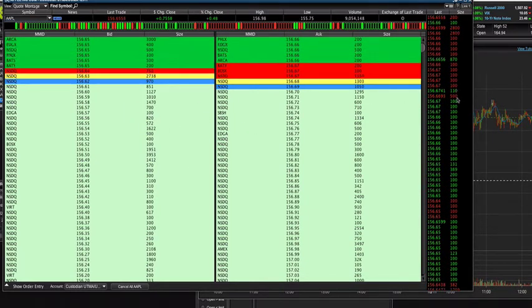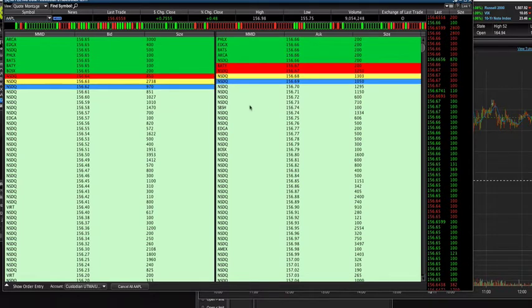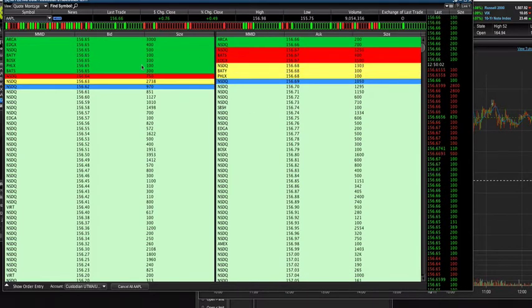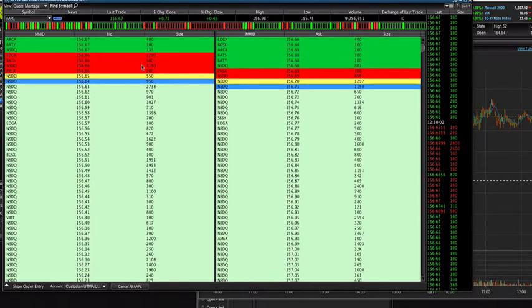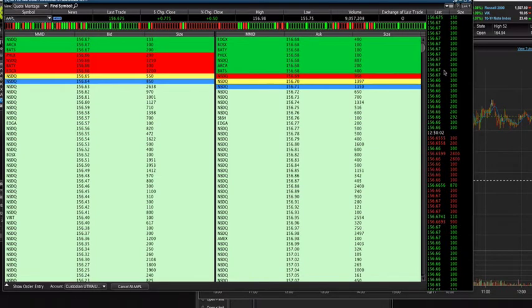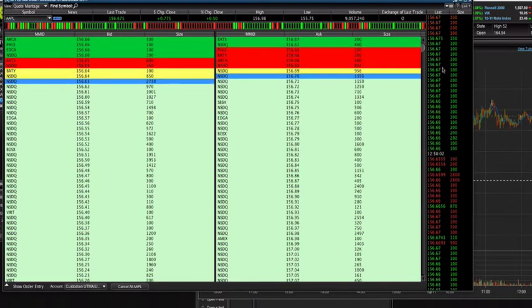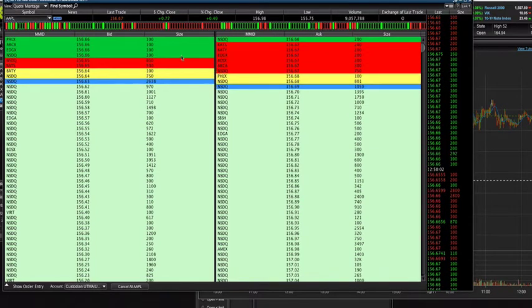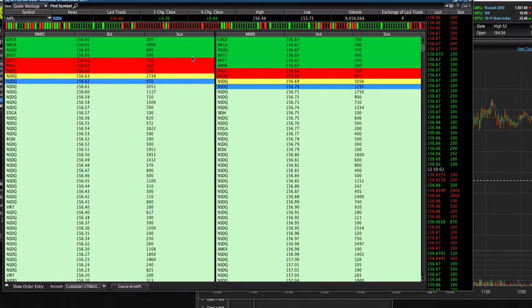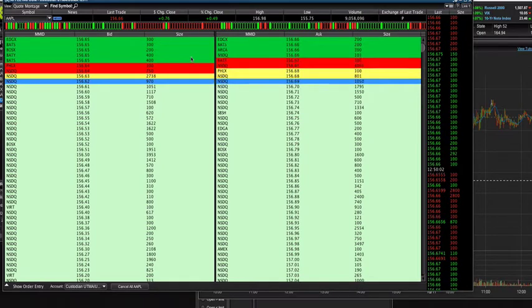...is that these are just orders being placed. And on the time and sales is actual transactions that are going through. So with orders being placed, it can be taken down, it could be canceled, so it's not really like an actual indicator.